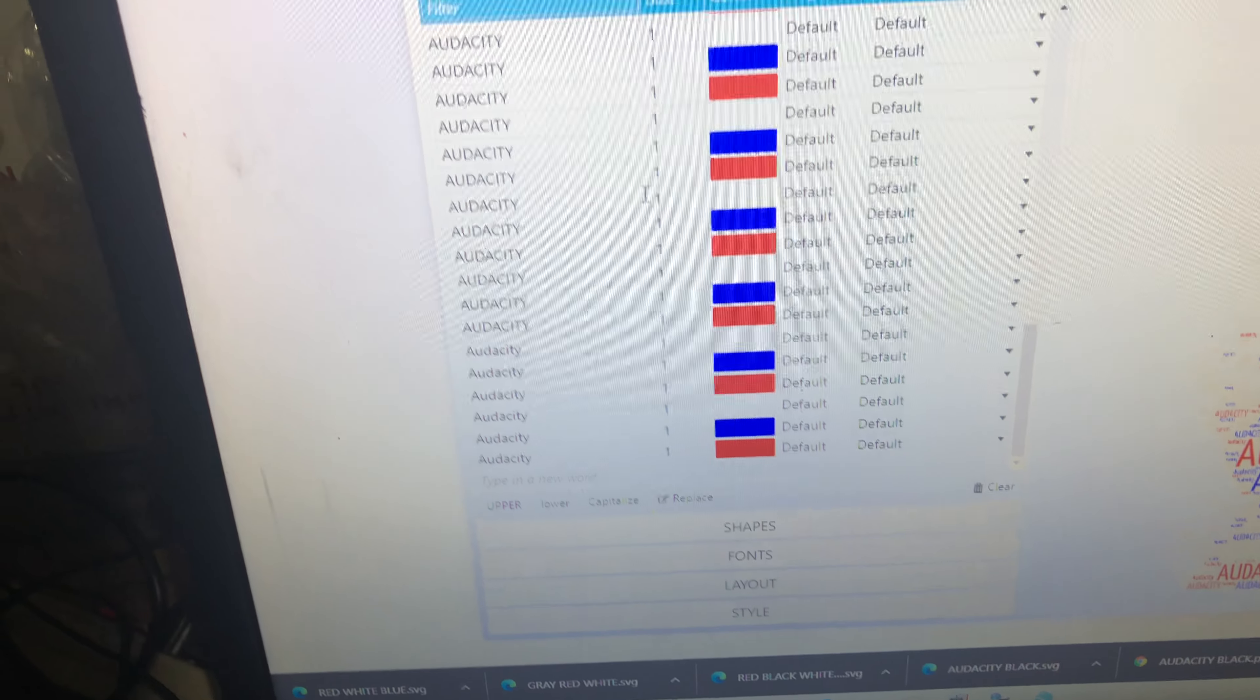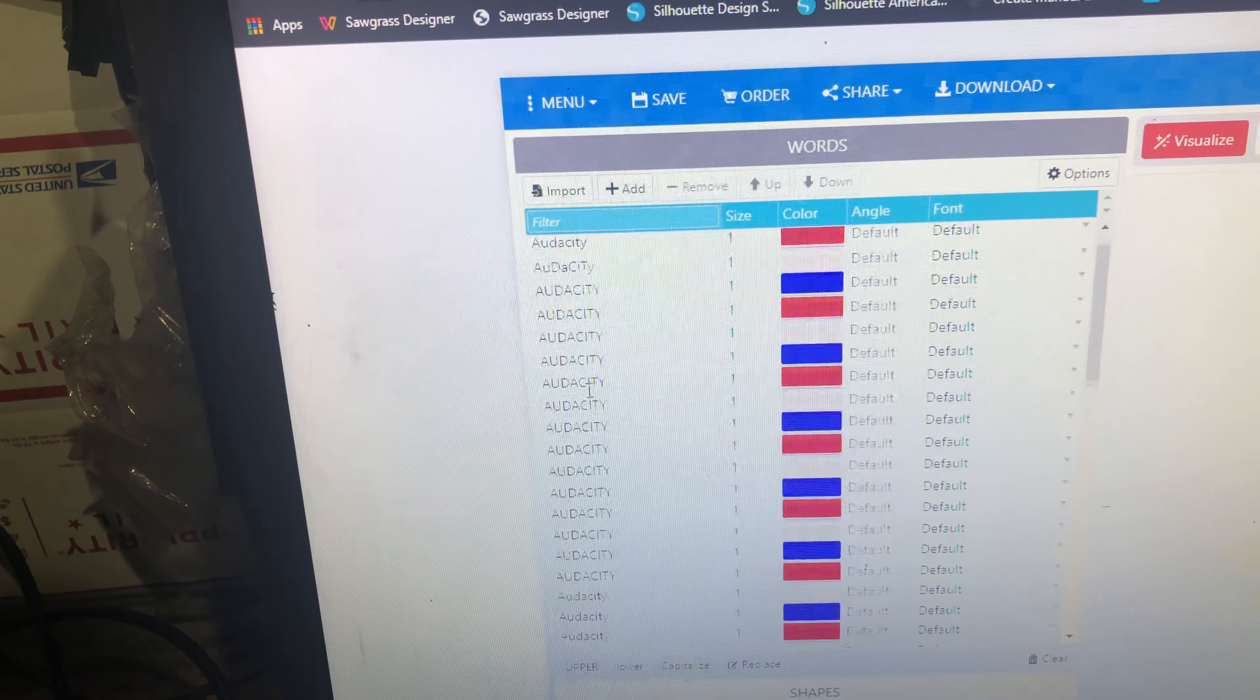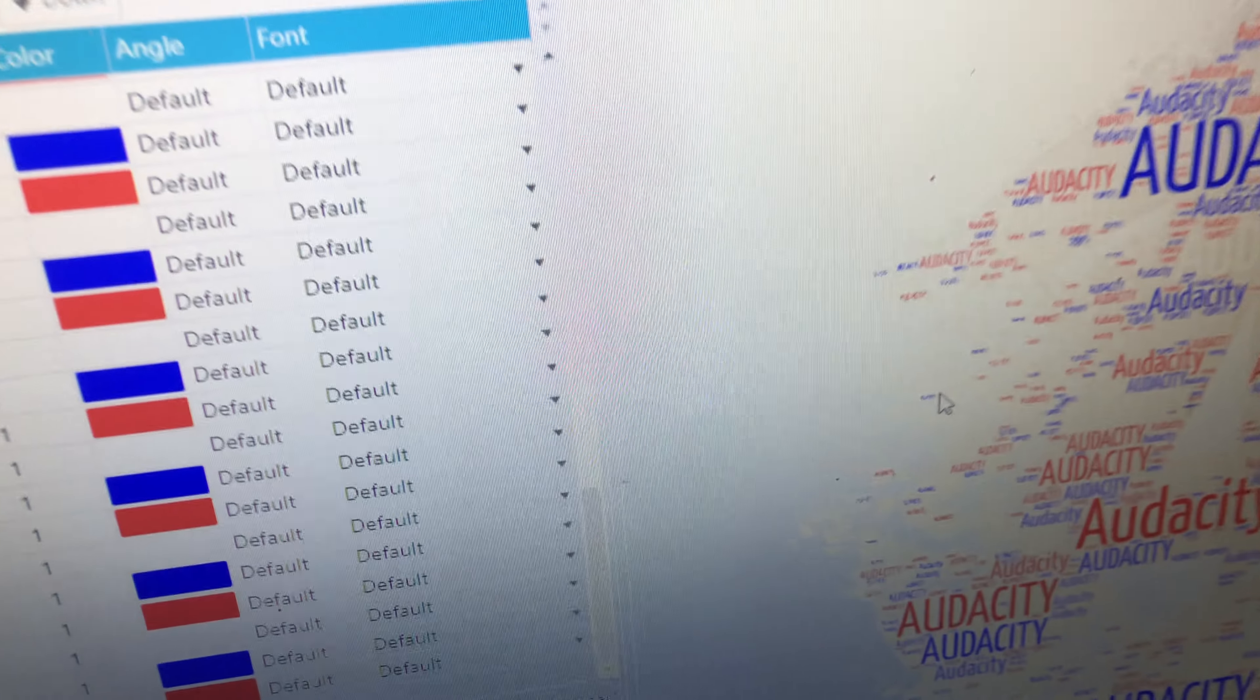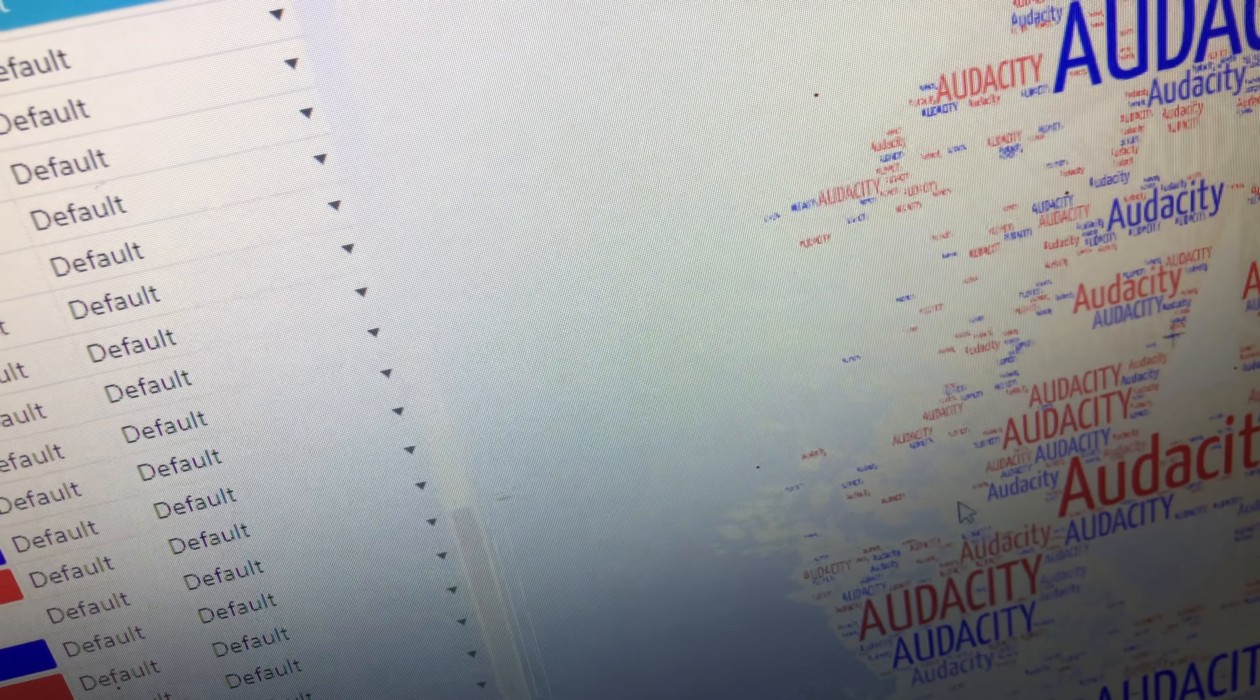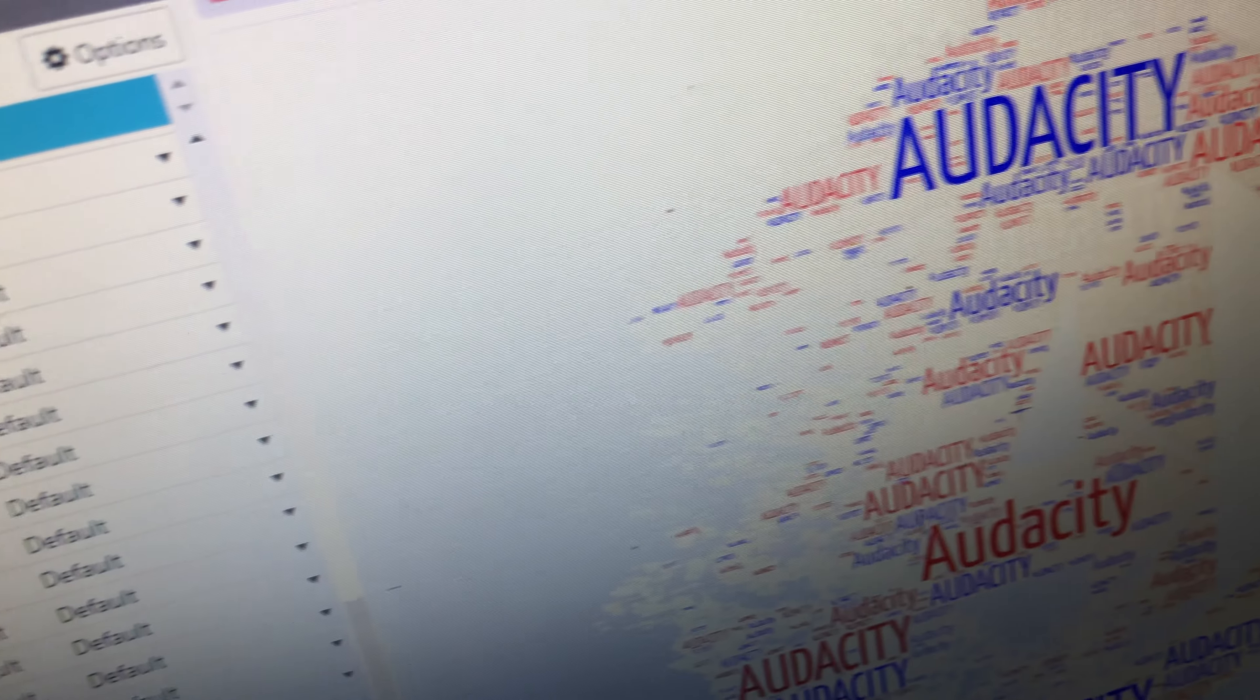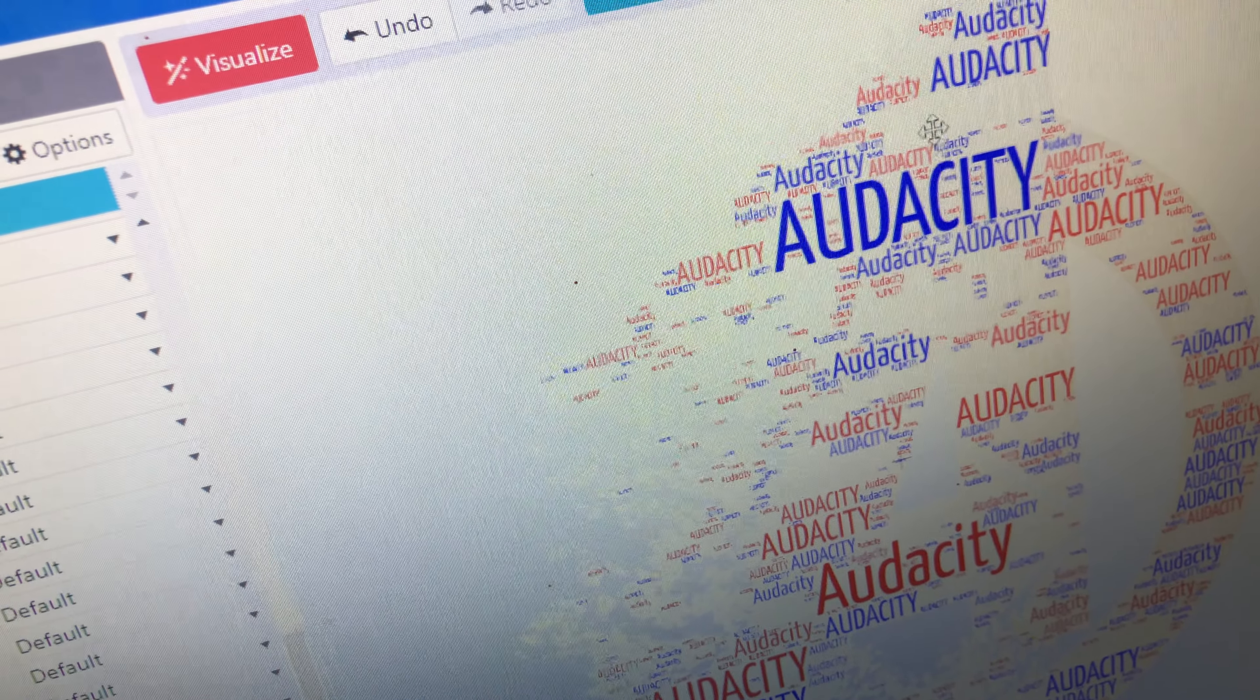And I typed in the word audacity a million times. The more you type it in, the more it fills in all these spots. I got tired of typing it in, so I left it the way it was.